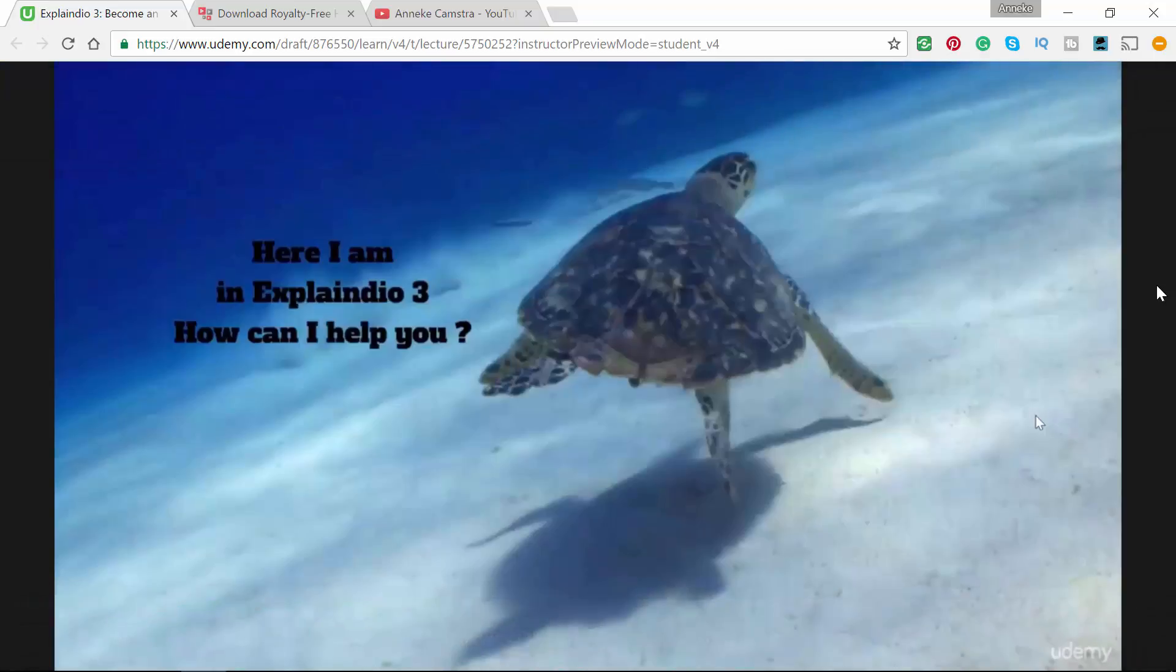Now you've seen me using this underwater video as a basis of this small animation. This video is carrying this animation. How do you get videos like this?